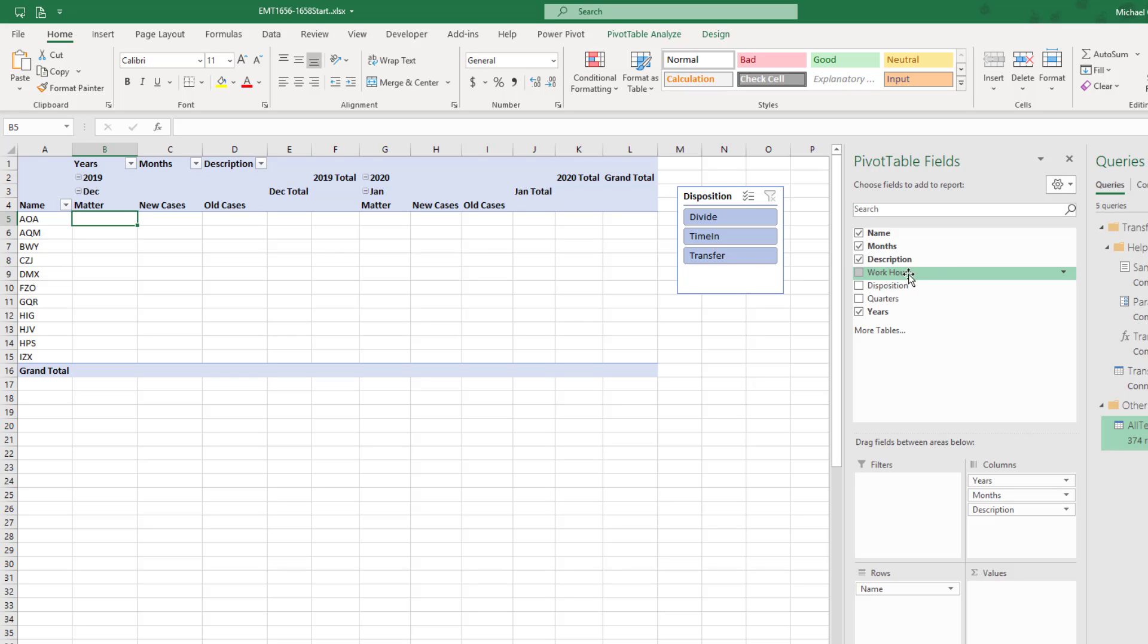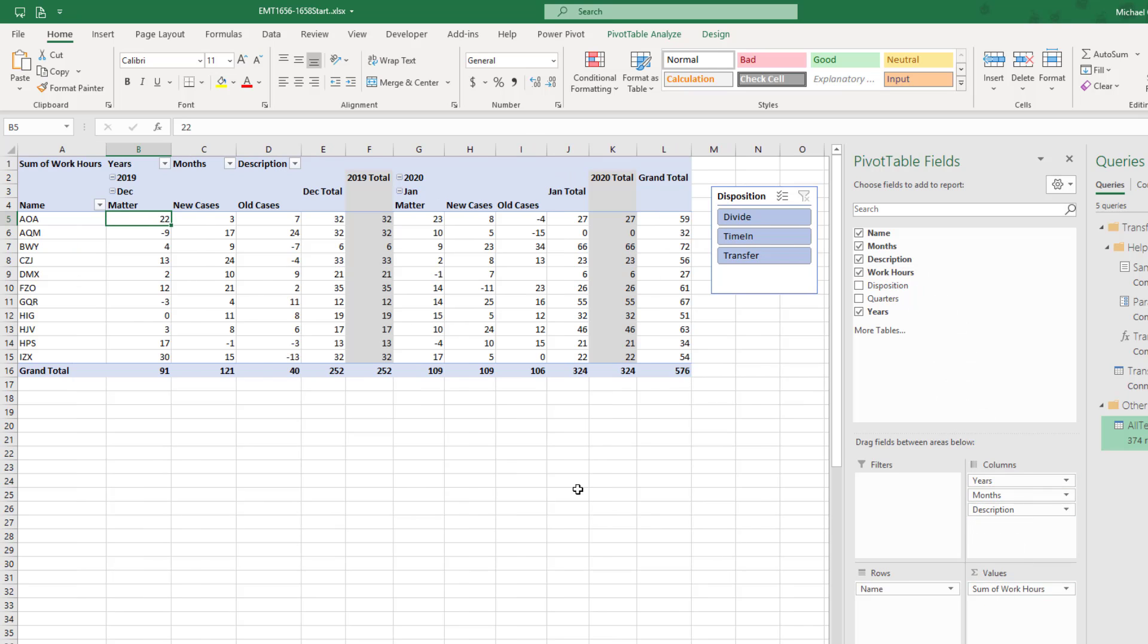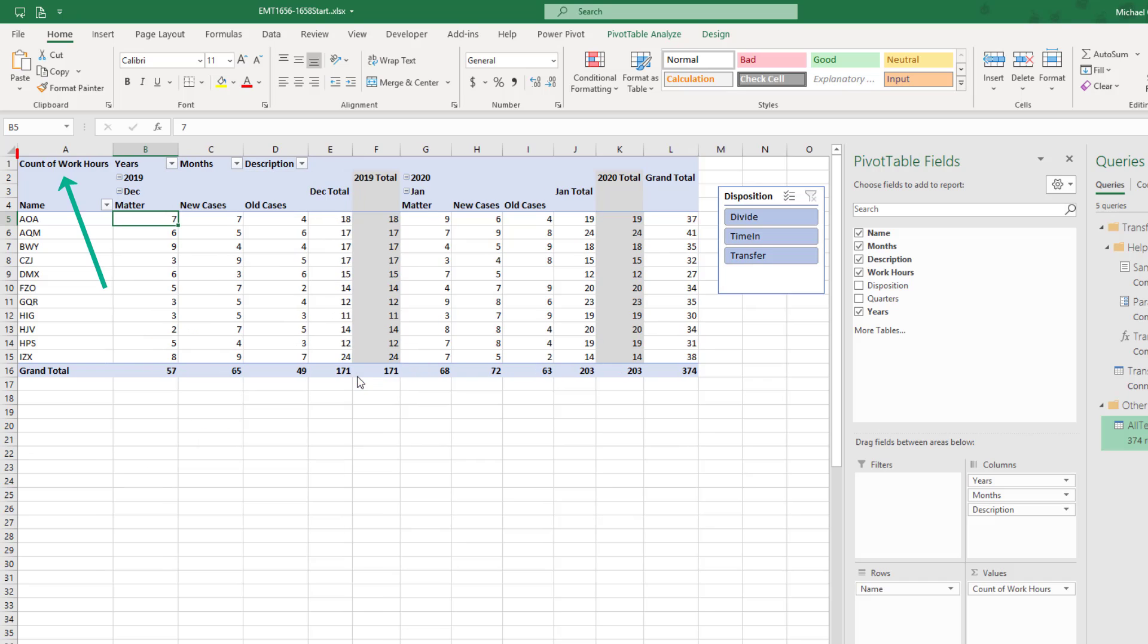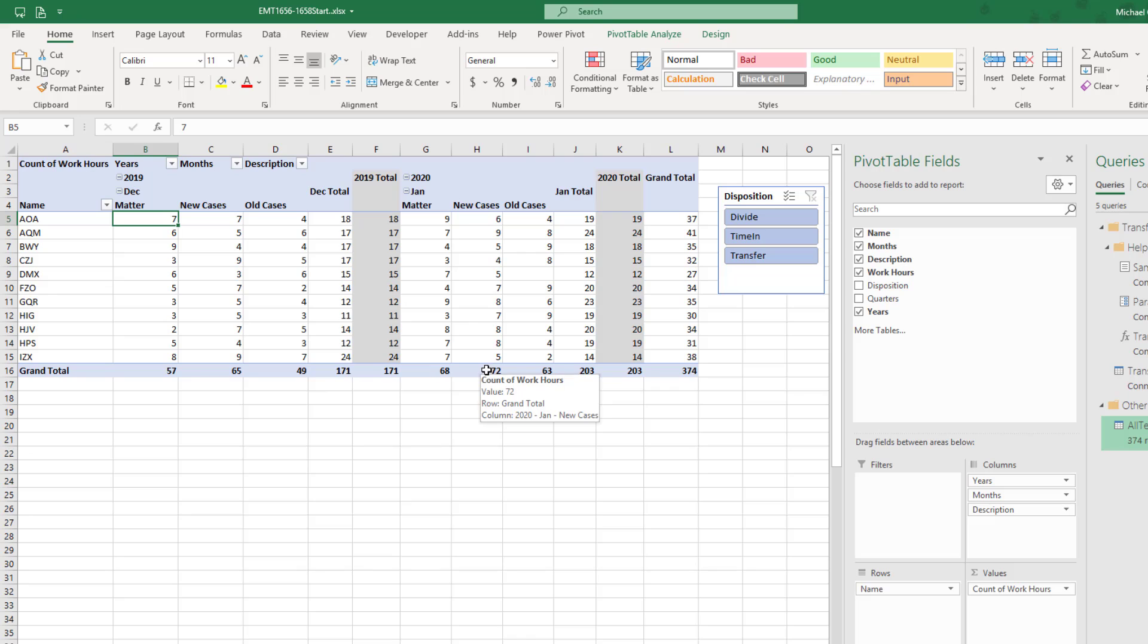But there's a problem. Work Hours has negative and positive numbers. So if we drag this down to Values, it's a number, so it defaults to Sum. But I can right-click, Summarize Values By, and Count. We have Count of Work Hours, but it's counting everything, positive and negative.